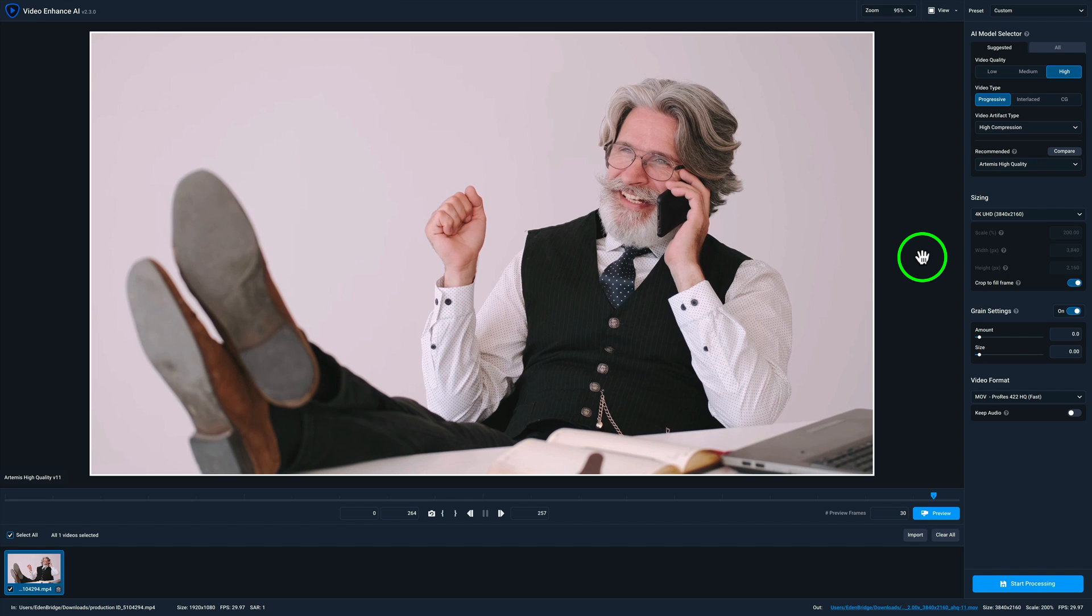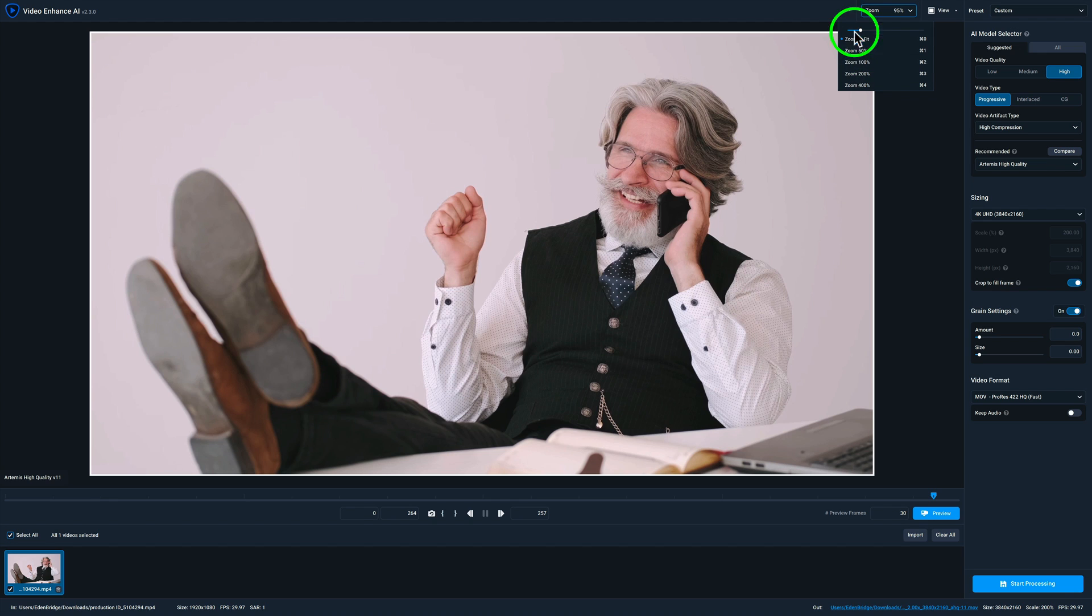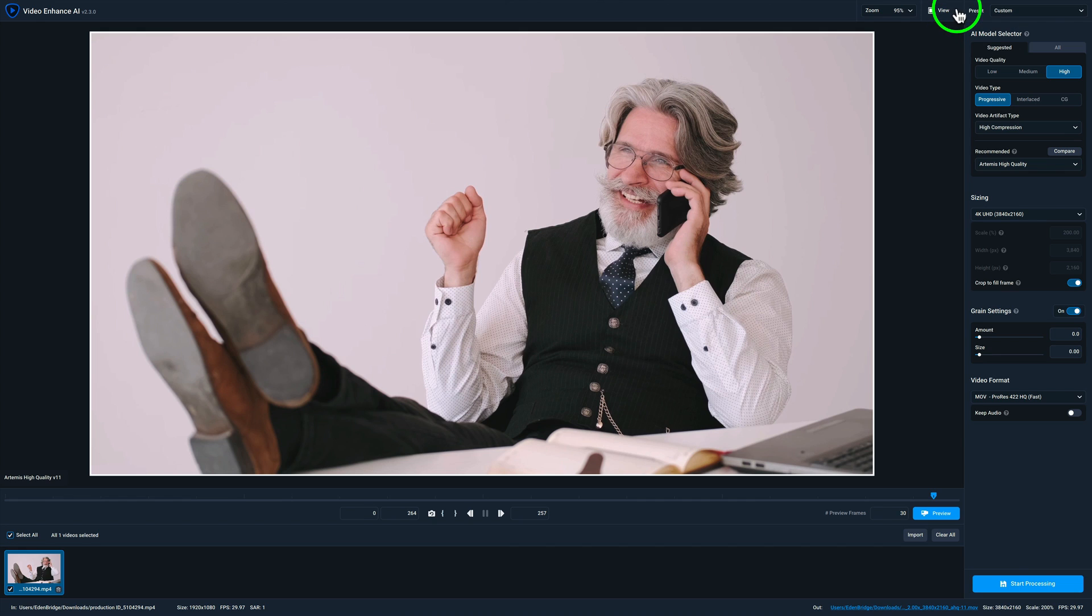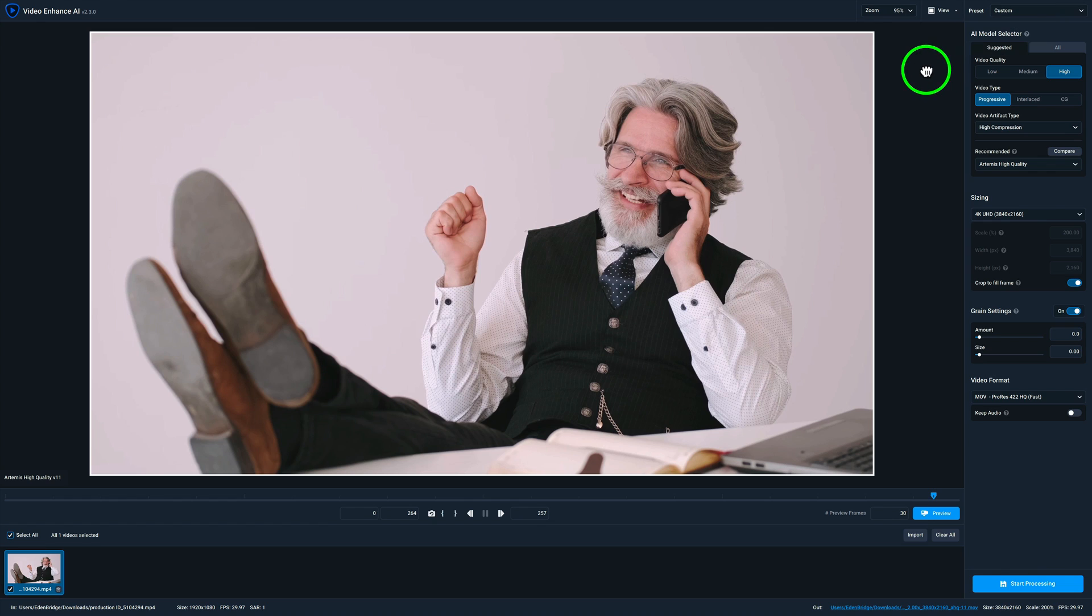Now, if you look at the interface here, it's very similar to like Gigapixel or Denoise AI or Sharpen AI. So if you're used to those programs, this will be pretty easy for you to catch on to right away. And we have our typical zoom where we can zoom to different sizes here. We can adjust the slider to zoom as well. We can view our video in a single view, split view, side-by-side view, comparison view, just like in Gigapixel and Denoise and Sharpen AI.